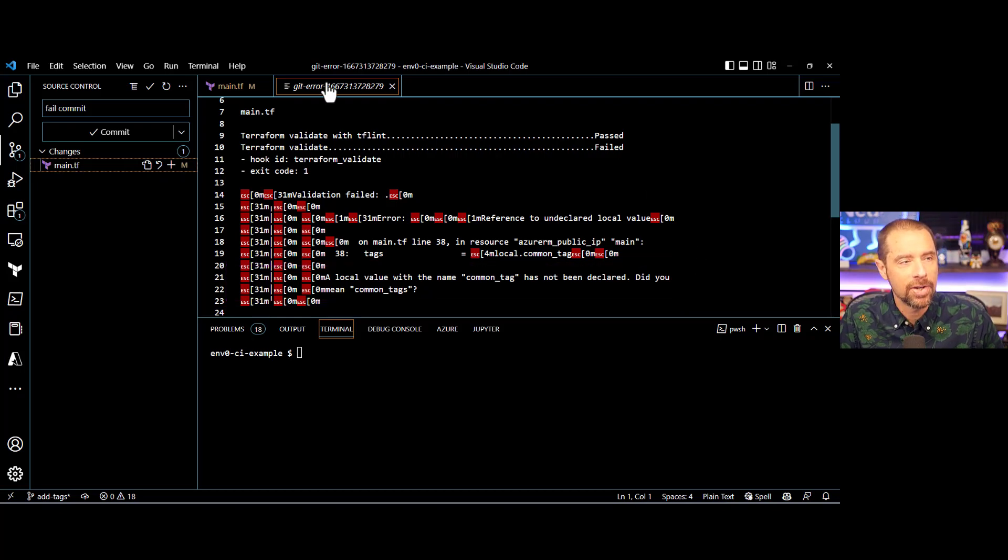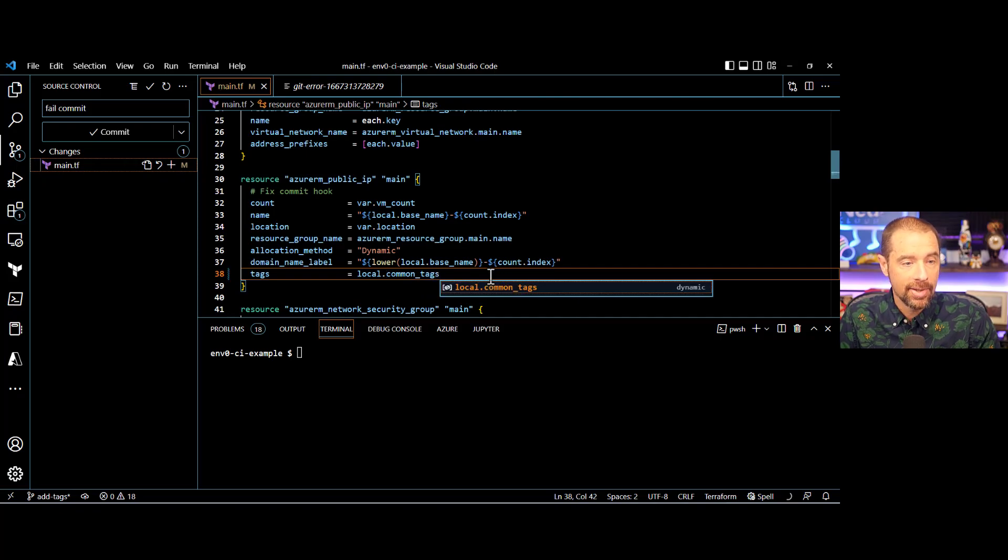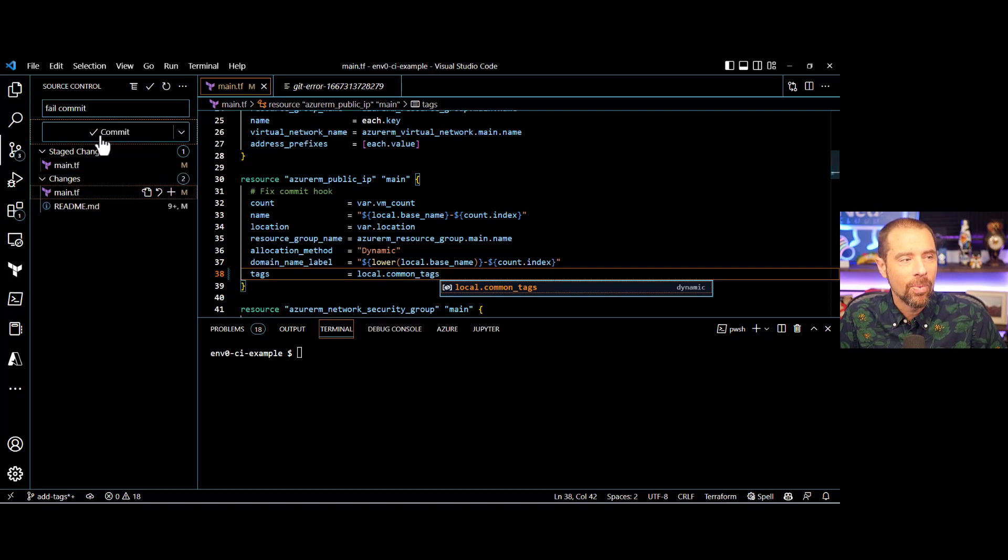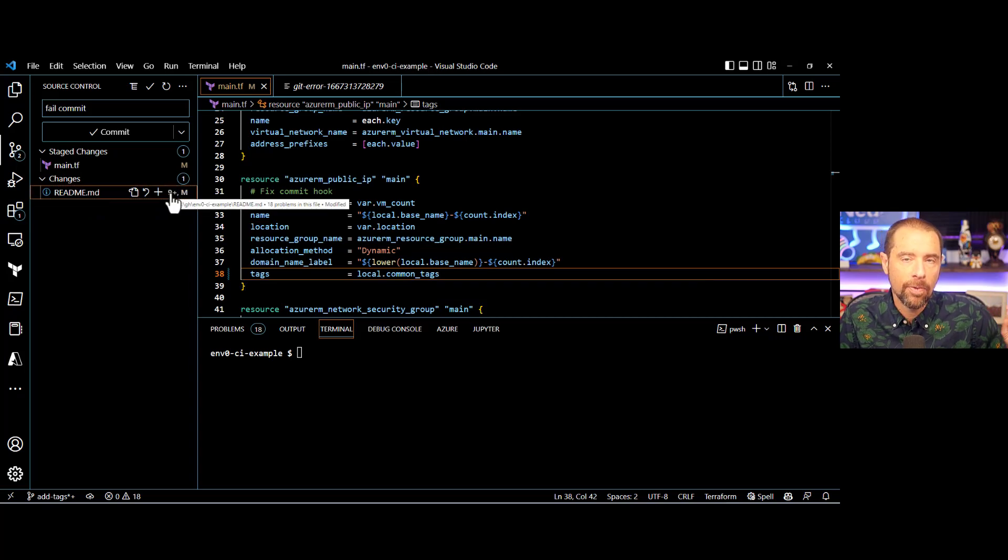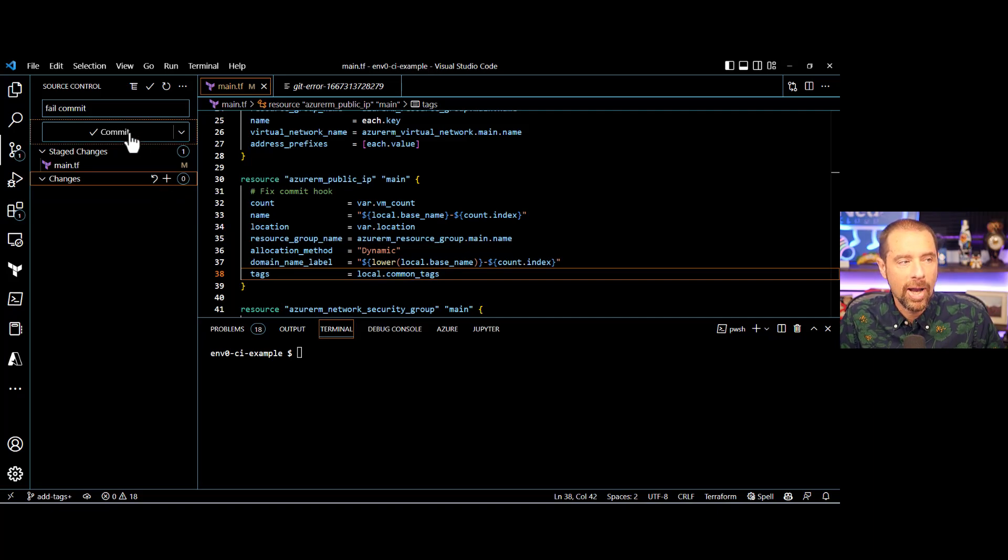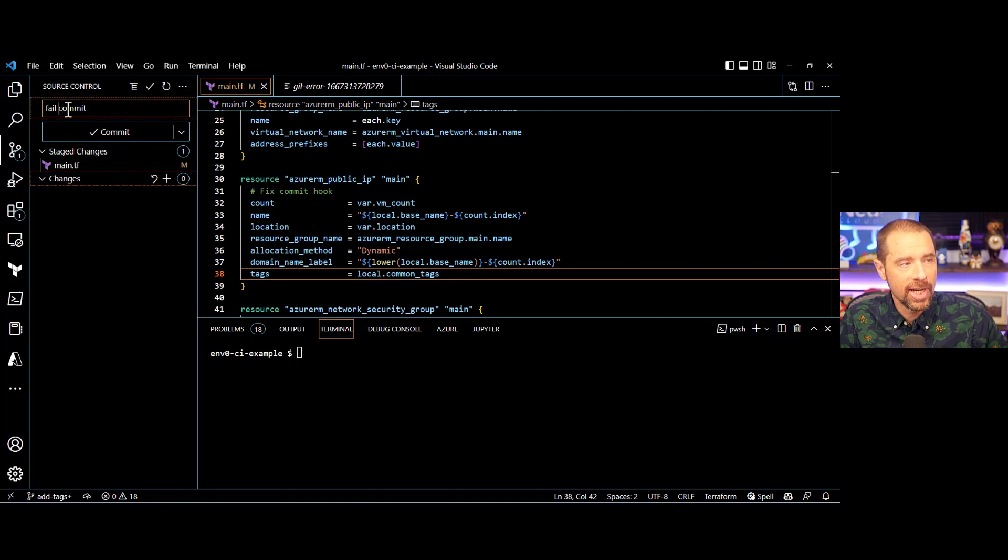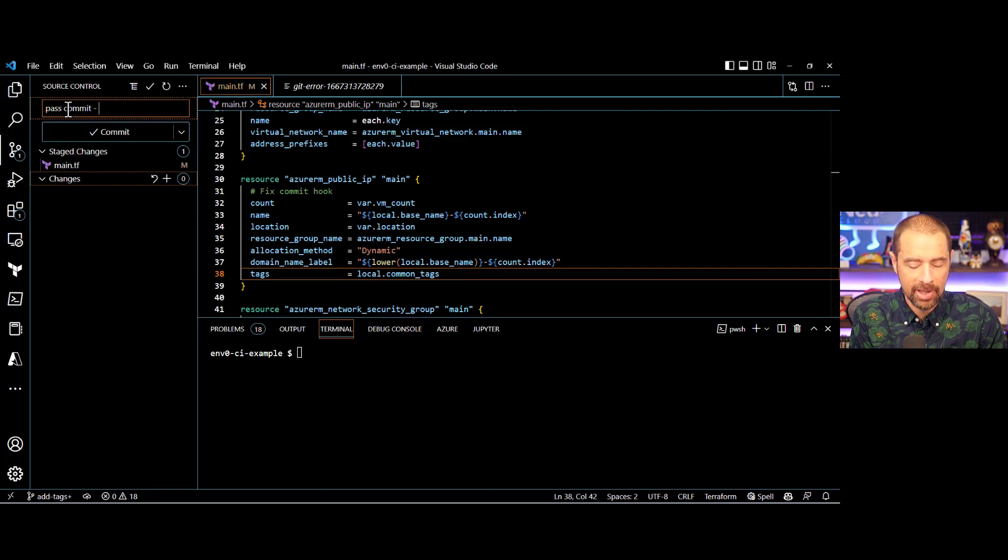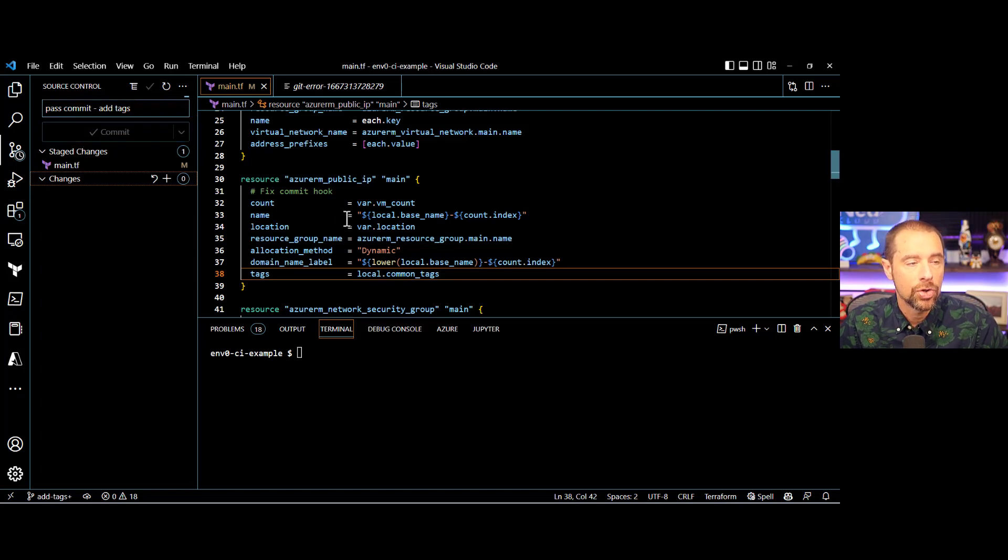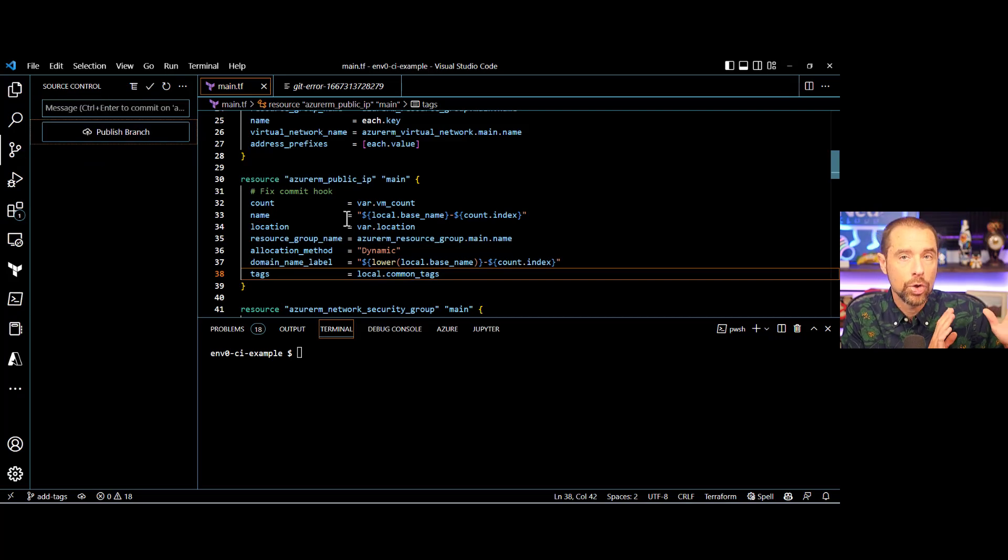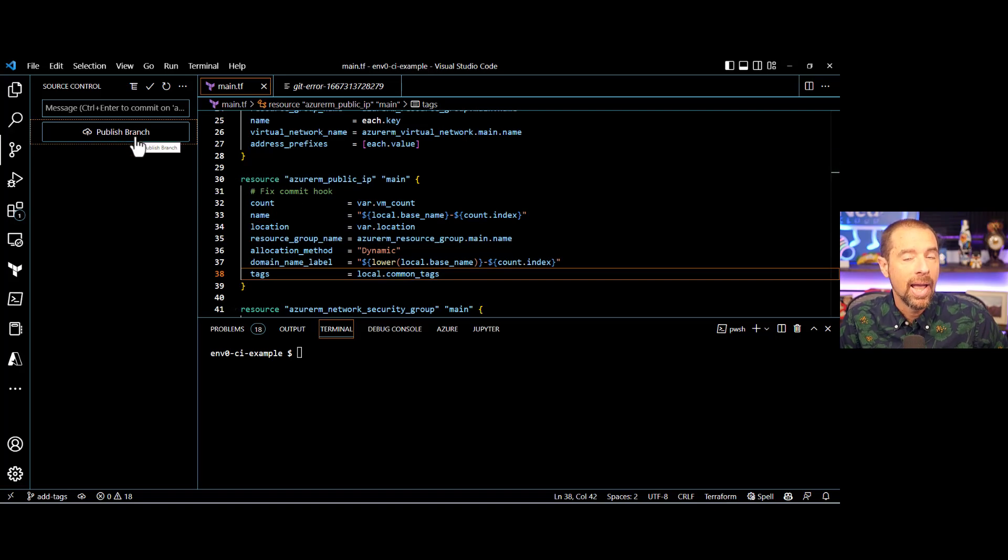Now it's not going to make that change for me. That's something I have to do myself. So I will change this to common tags. There we go. And now when I have made that change, I actually need to stage that change. And because Terraform docs ran, it also updated the readme a little bit. So I have to stage that change as well. Once I have my changes staged, I can change this from fail commit to pass commit, because I know that's what it's going to do. And maybe a little note here, add tags. Okay, let's try committing again. And this time, all of my pre-commit hooks should pass, and this should change from commit to publish branch. So now I can publish my add tags branch up to GitHub, and that will kick off the next series of actions.